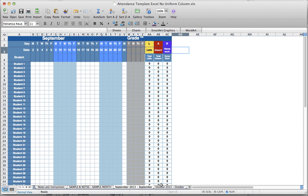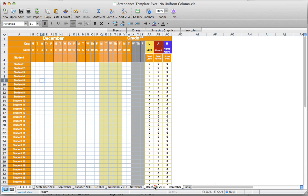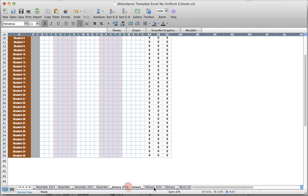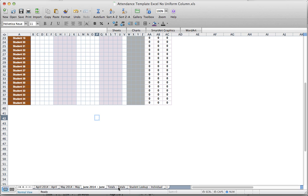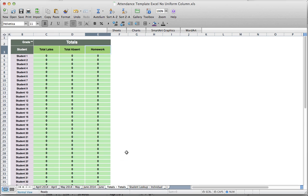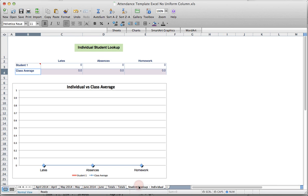Next to September is October. If I want to see November, December, etc., I can click the arrow and the tab bar moves over — now I can see October, November, December, and so on. The arrow with the line fast-forwards to the last page, where I have June, a totals spreadsheet that automatically populates based on previous months, and a chart to look up one student's attendance.